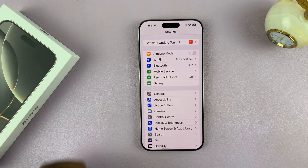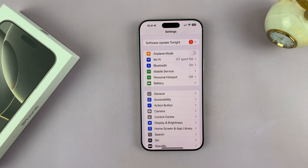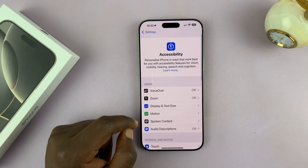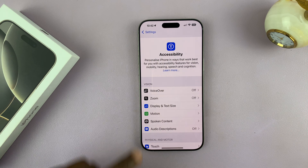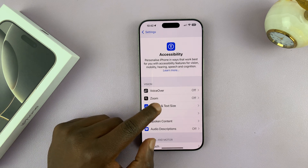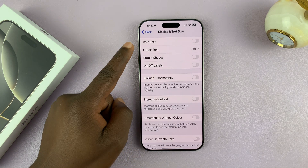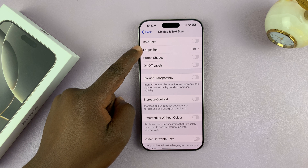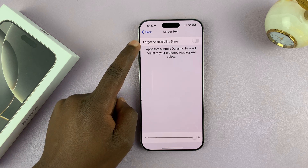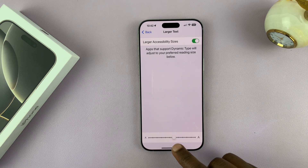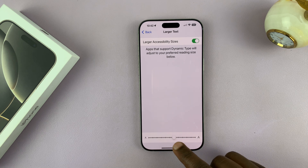Now, if you want the font size to be even bigger, you can go into Accessibility, and then go to Display and Text Size. From here, turn on Larger Text. Tap on that and select it, and that's going to make the slider have more options to increase the text size.